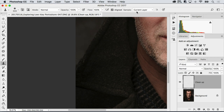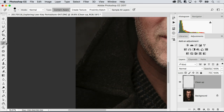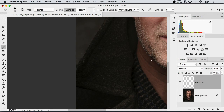Right now you can see it's set for current layer — I would want to change this to either Current and Below or All Layers. Same with the spot healing: Sample All Layers. And the regular healing: Current and Below. I use this all the time non-destructively, so I can use it on a blank layer.